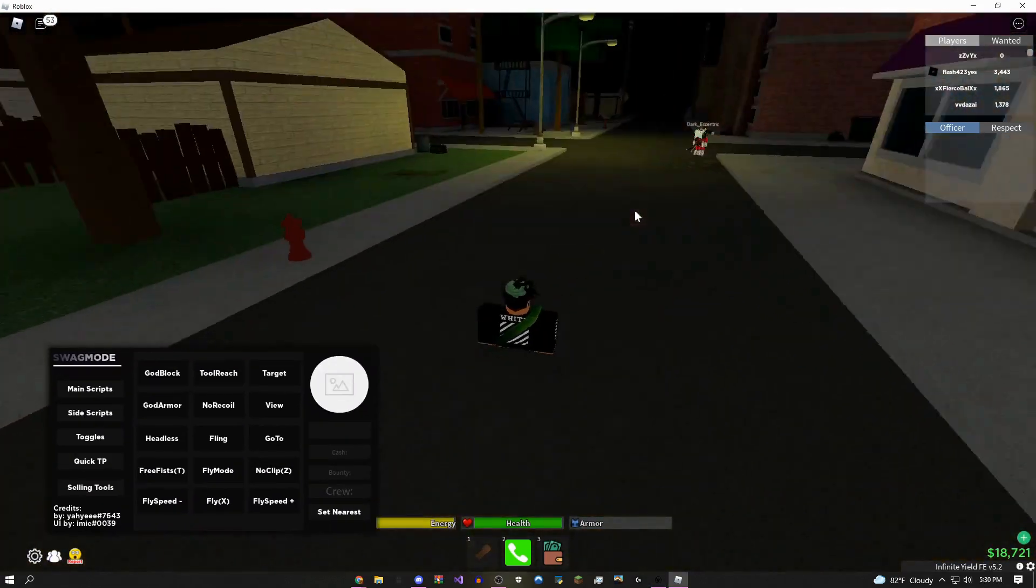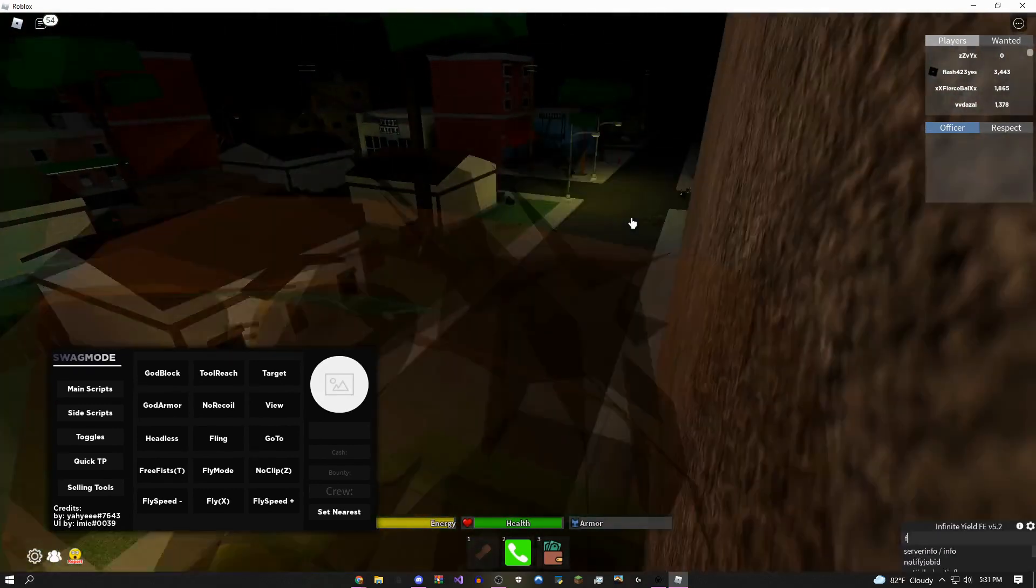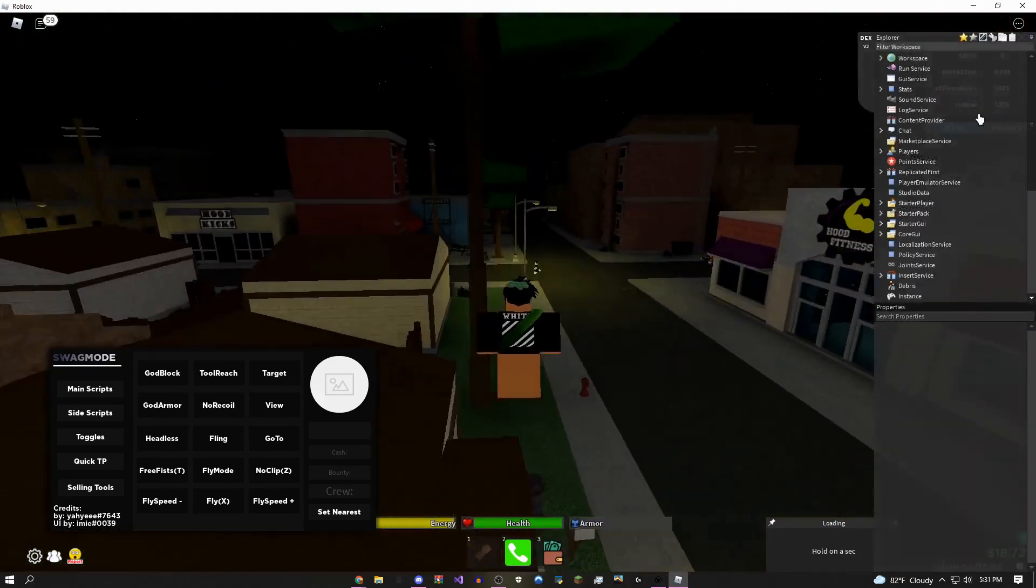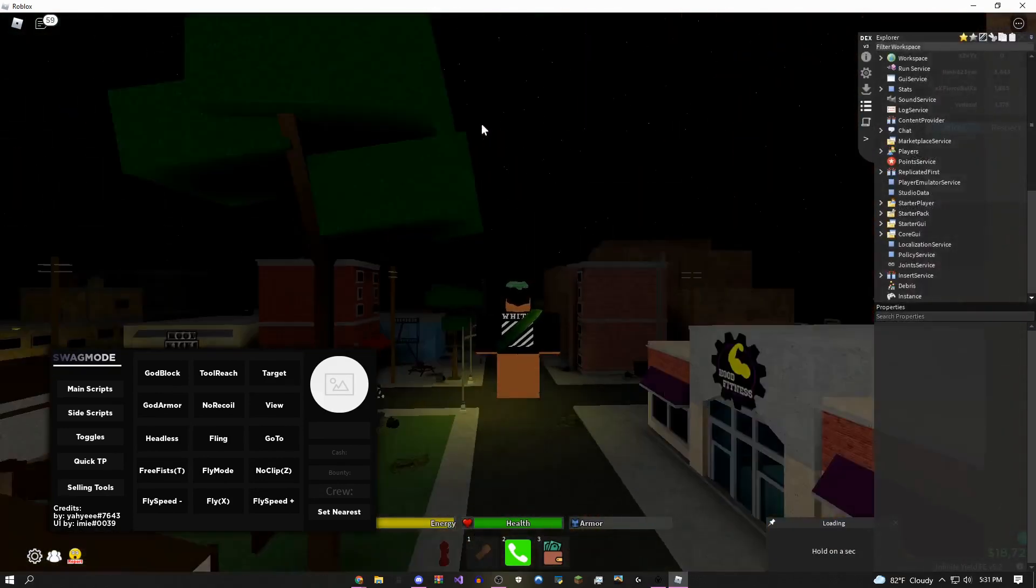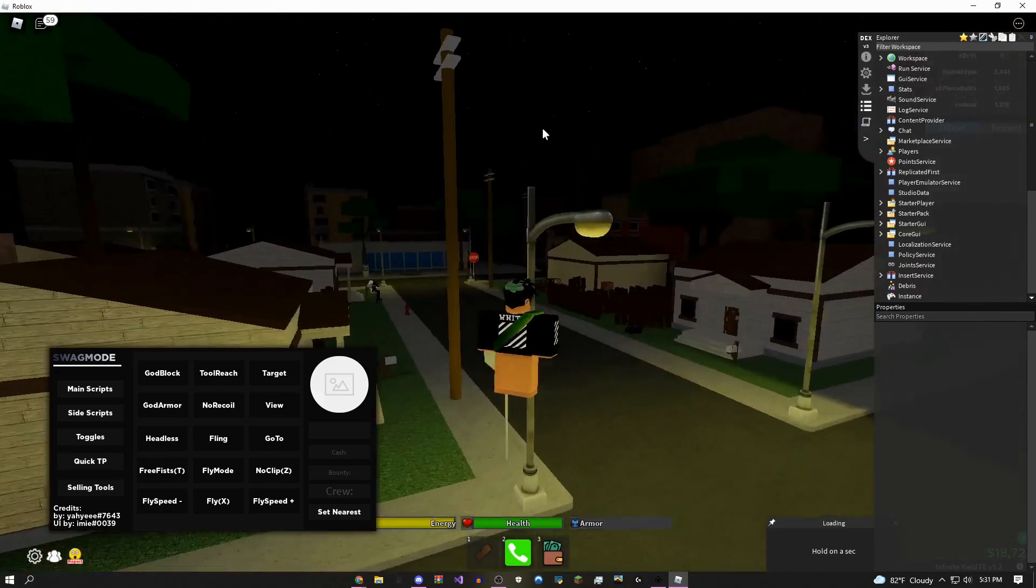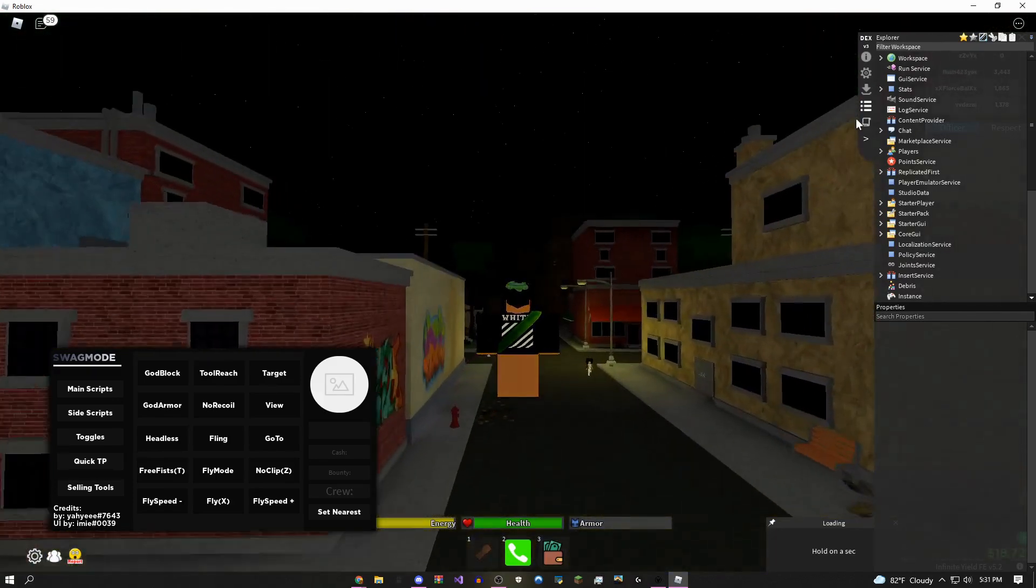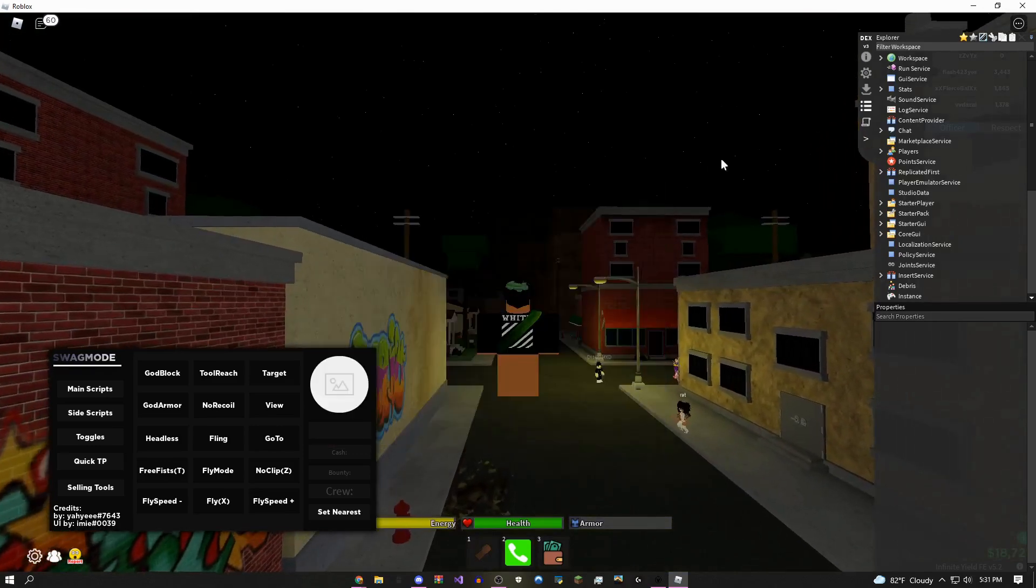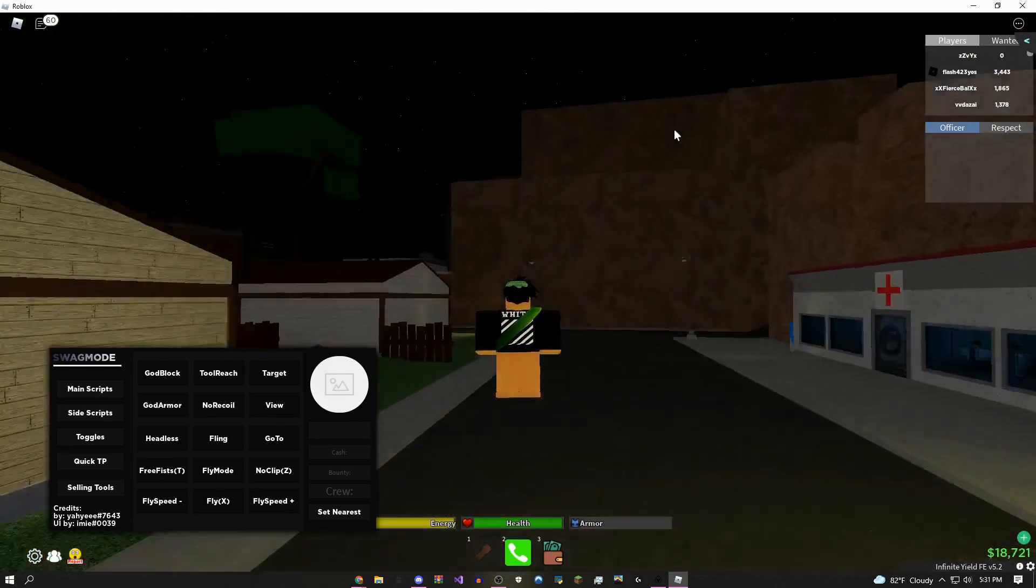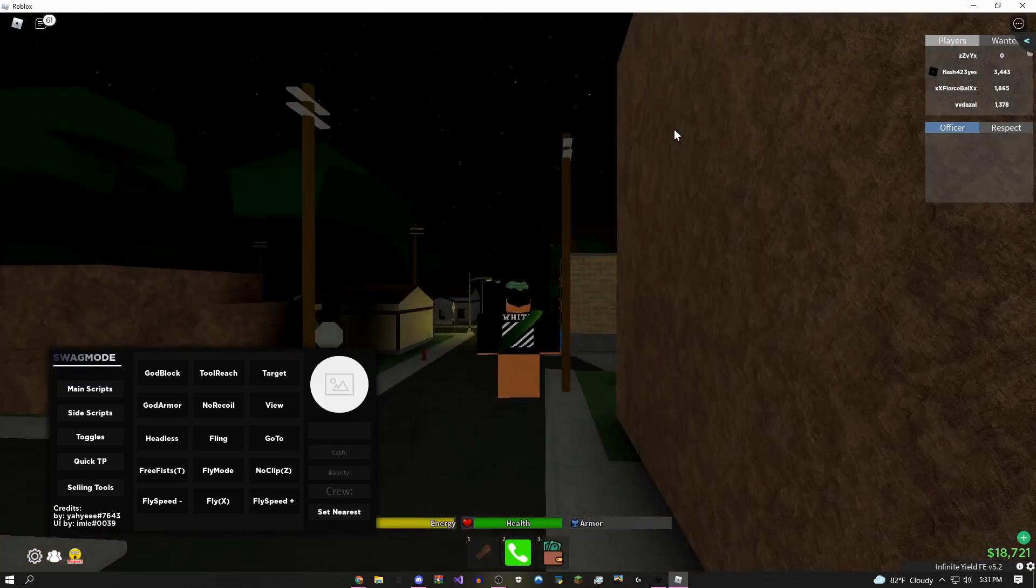Another cool script that this runs is actually the Synapse edition of Dex. So if I type Dex and then give it a few seconds to load, as you can see, boom, it loads up Synapse edition Dex. So if you guys are trying to mess around with the game, maybe you're trying to make your own scripts, there's a remote spy in here, a bunch of other cool stuff.